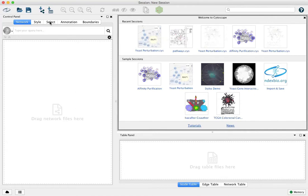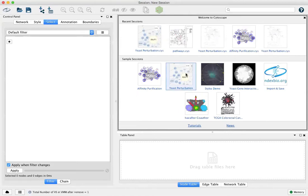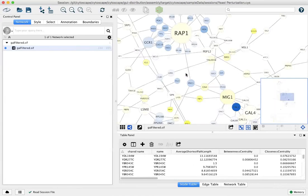Let's go ahead and start with a sample session, the yeast perturbation network for example.